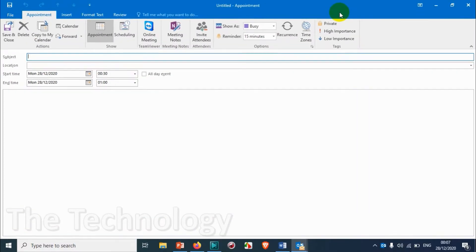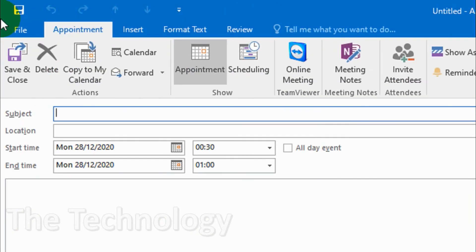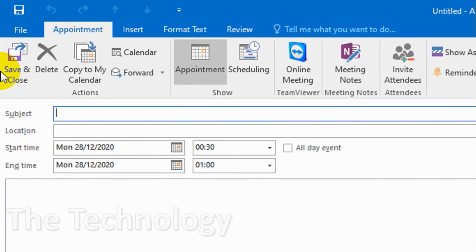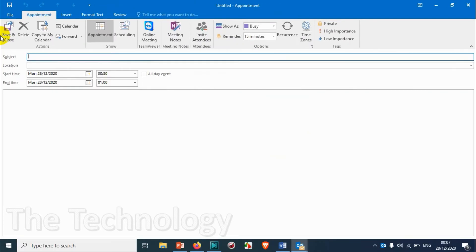So the event window will be opening like this. You can see a lot of options are there for customizing your appointment. I'll be just showing the basic stuff in this video. In the next video I'll be showing this in detail.